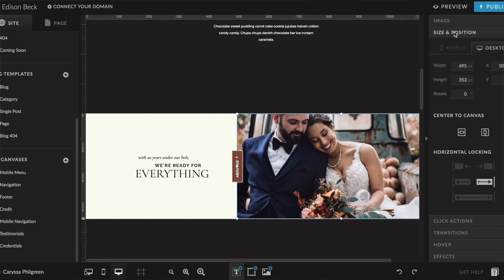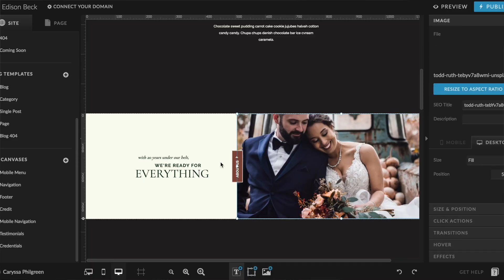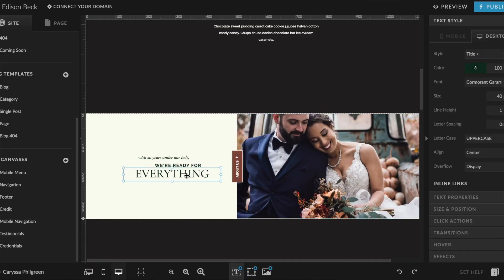Now let's talk about how to actually make a change to an element on your website. This is done on the editing panel on the right side of your screen. Whatever element you're clicked on, the editing panel adjusts accordingly — so when you click on an image, you'll see image-specific options, and when you click on a text box, you'll see options to change the font, size, and so on.